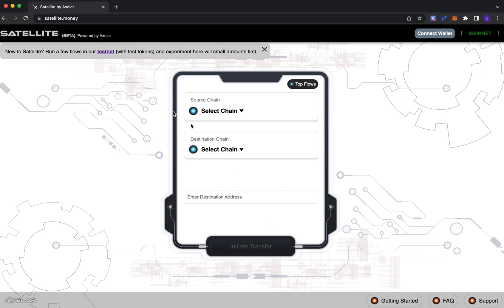If it's your first time using the app, at the top we link you to our testnet playground, which we encourage you to use to become more comfortable with the app before going ahead with the mainnet version of Satellite.